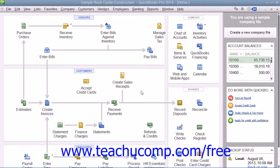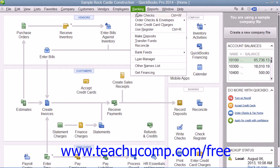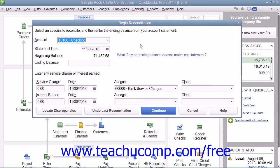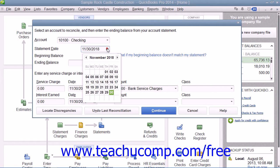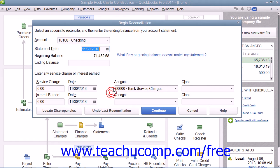To begin reconciling an account, select Banking from the menu bar and then choose the Reconcile command. In the Begin Reconciliation window, first select which account you want to reconcile from the Account dropdown. Then enter the statement date for the bank statement of the account you are reconciling with your QuickBooks account. Then enter the ending balance from your bank's account statement.